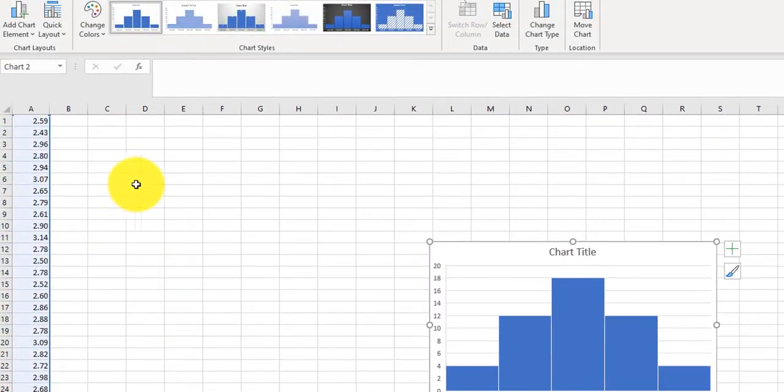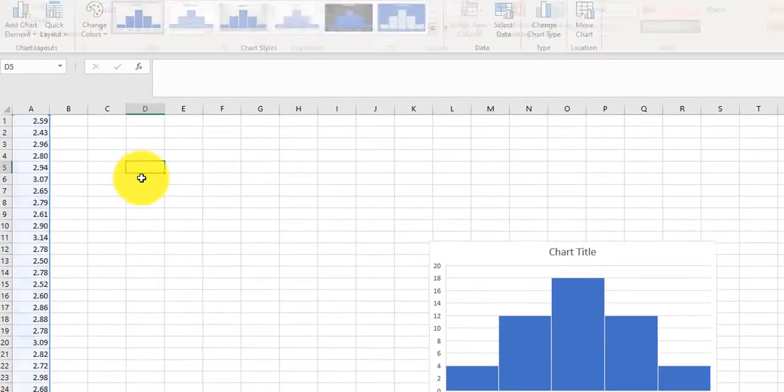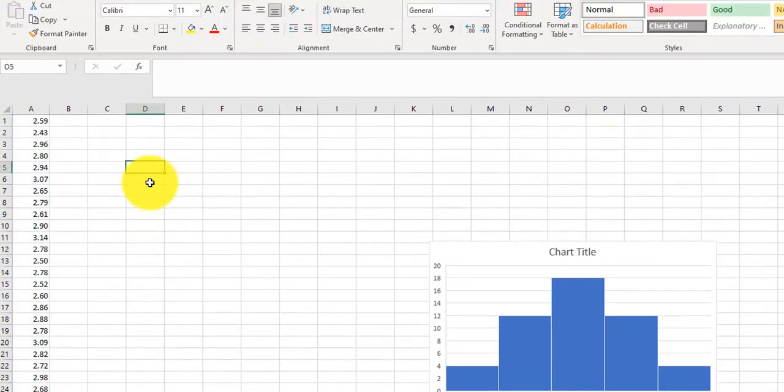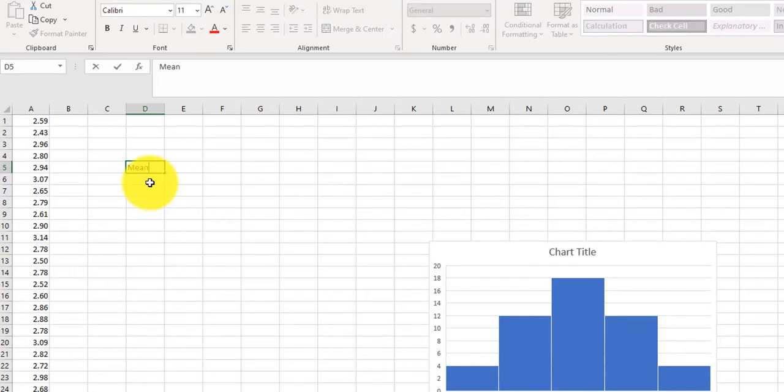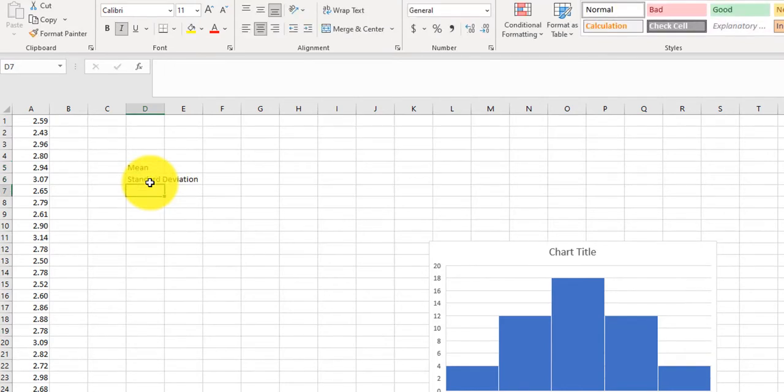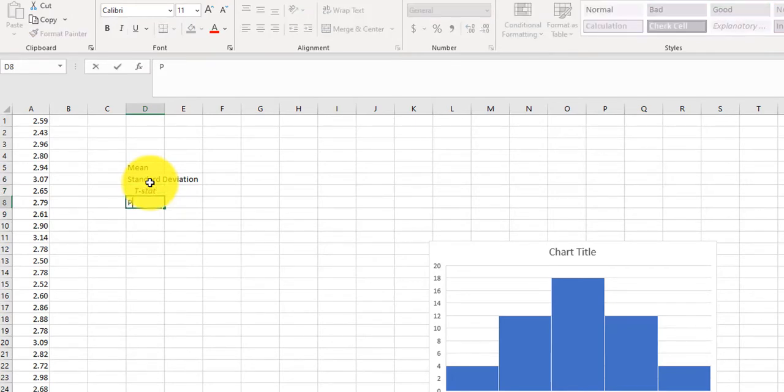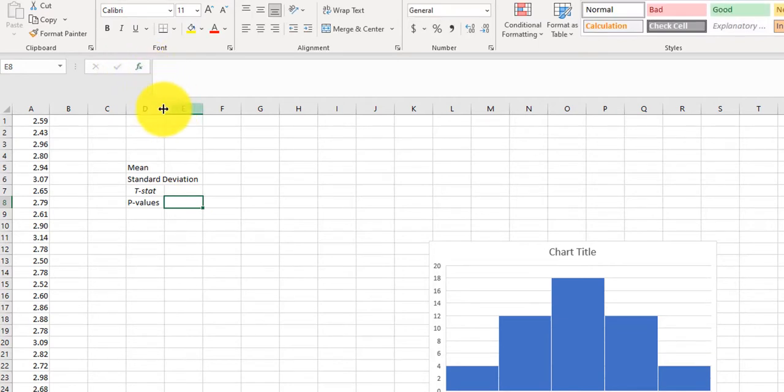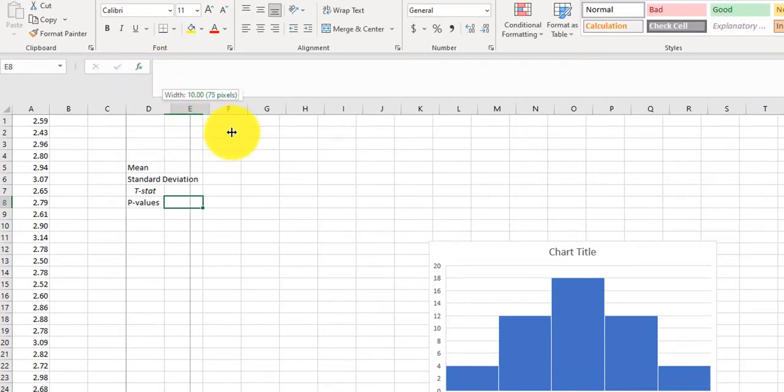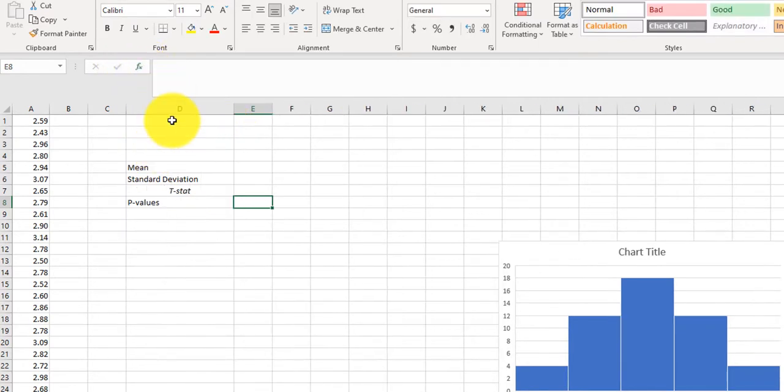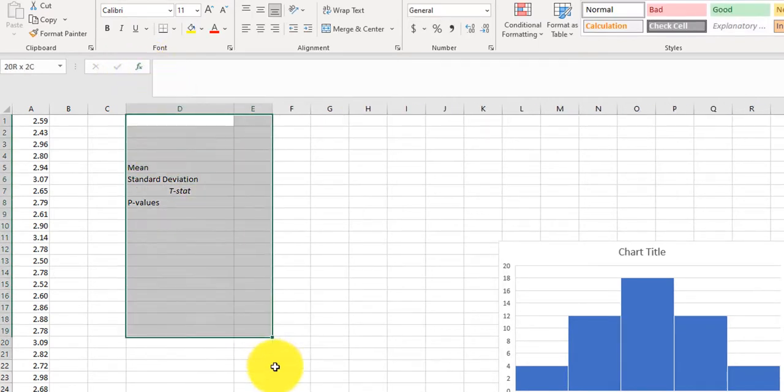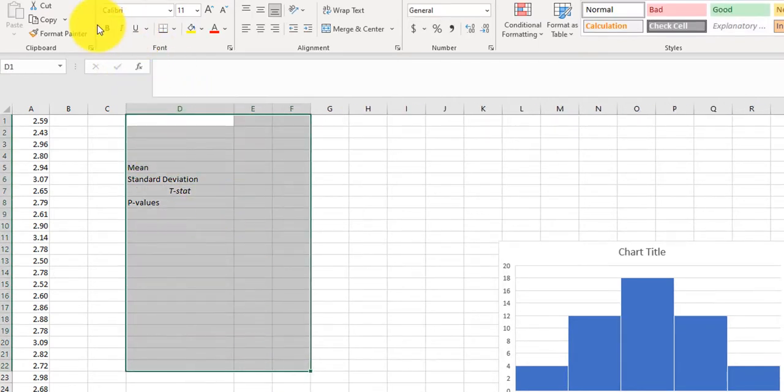Now, to get the mean, and maybe I should type in a few boxes here. Mean, we're going to need the standard deviation. We'll need the t-stat and p-value. These are all the things we'll need. Maybe we'll make this a little bit bigger and bolder, just so you can see what we're working with here.